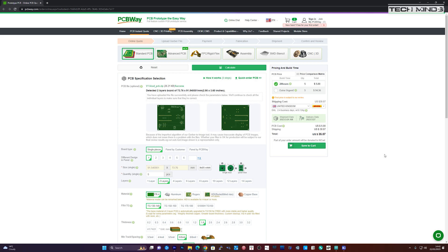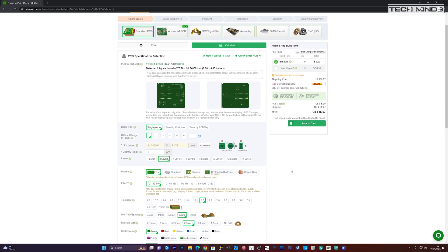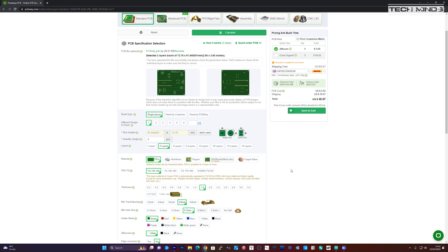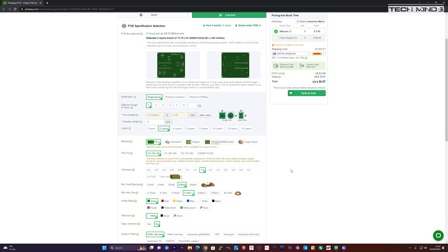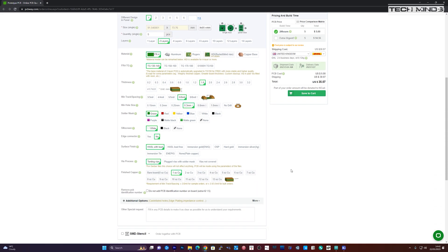The postage cost does vary depending on how quick you want your boards. I opted for the two day DHL which costs 30 dollars, but there are some really cheap ones if you're not in a hurry for your boards.